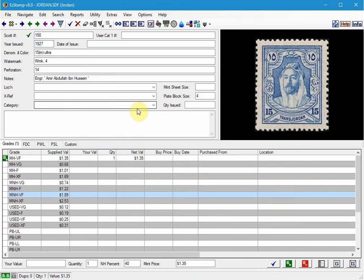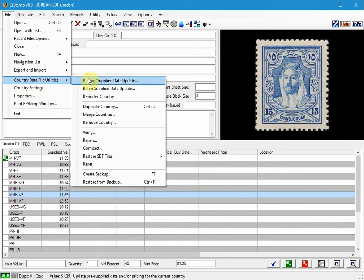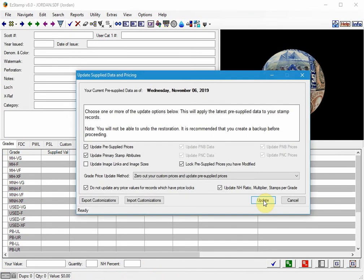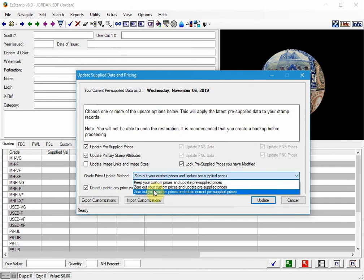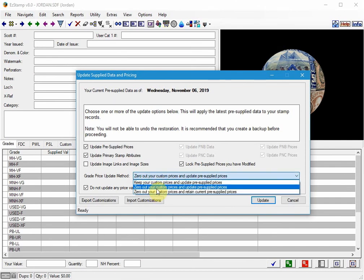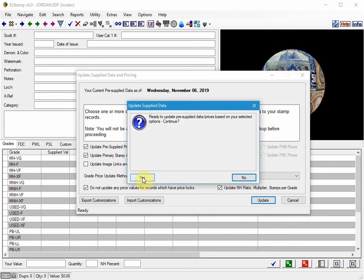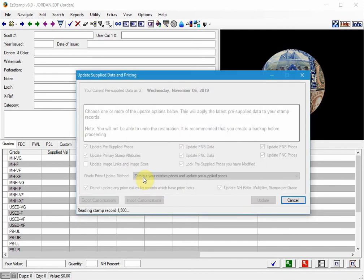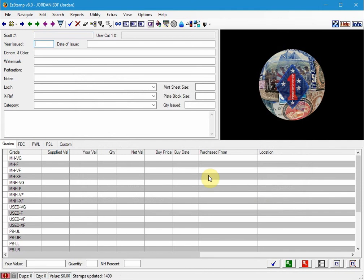And now we will reset the prices back to supplied. All we need to do is go to File, Country Data File Utilities, Perform the Pricing Supply Data Update. And the critical thing you want to do here is in the options you want to choose this one here, zero out your custom prices and update pre-supplied prices. Click on Update. And when that's done...